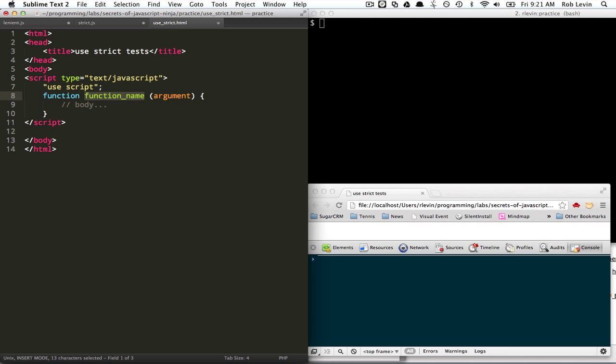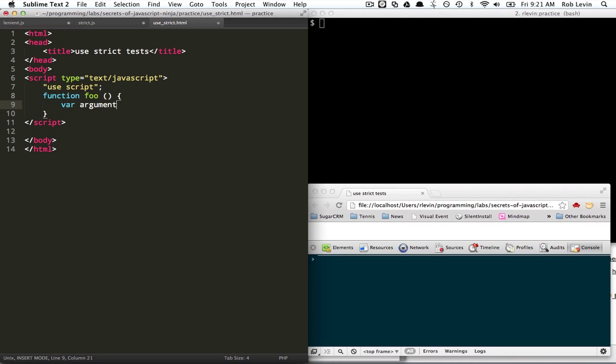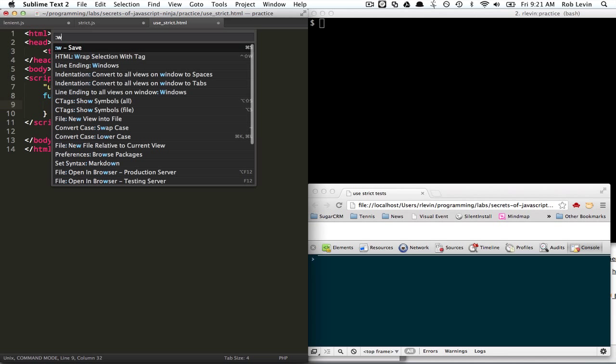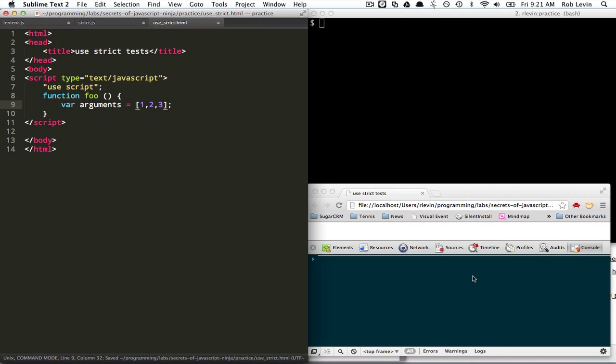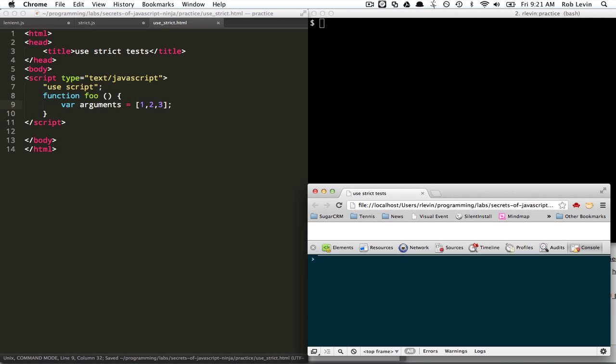Okay, so let's do this. Let's create a function. And let's try to redefine arguments. Okay, and now if we're in strict and we go to latest version of Chrome, we should have gotten an error.